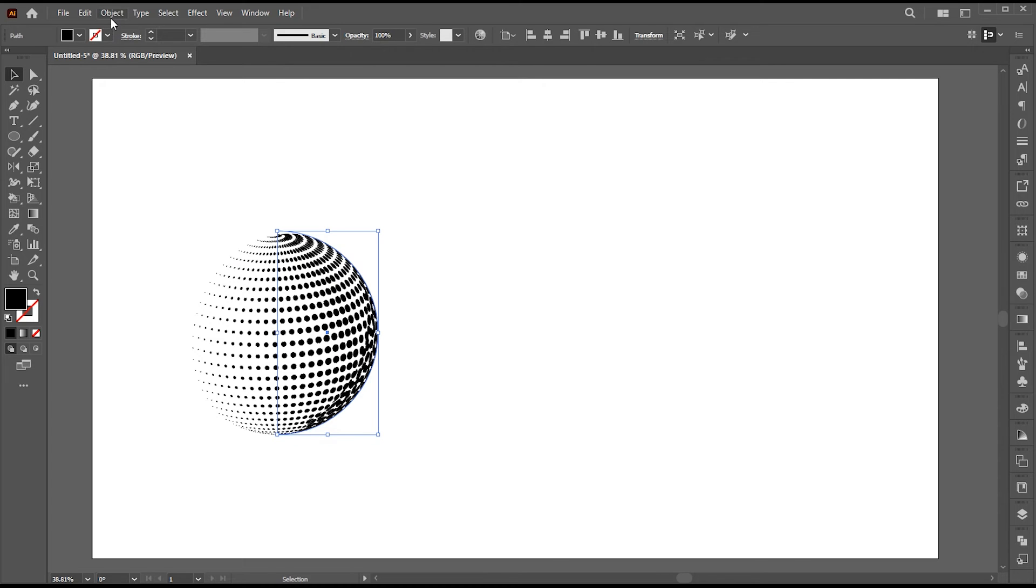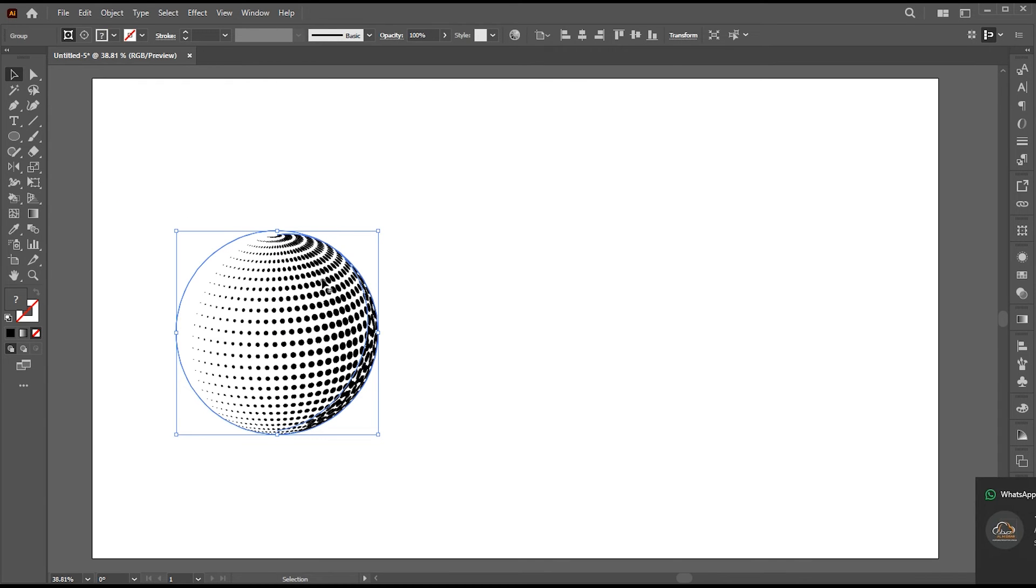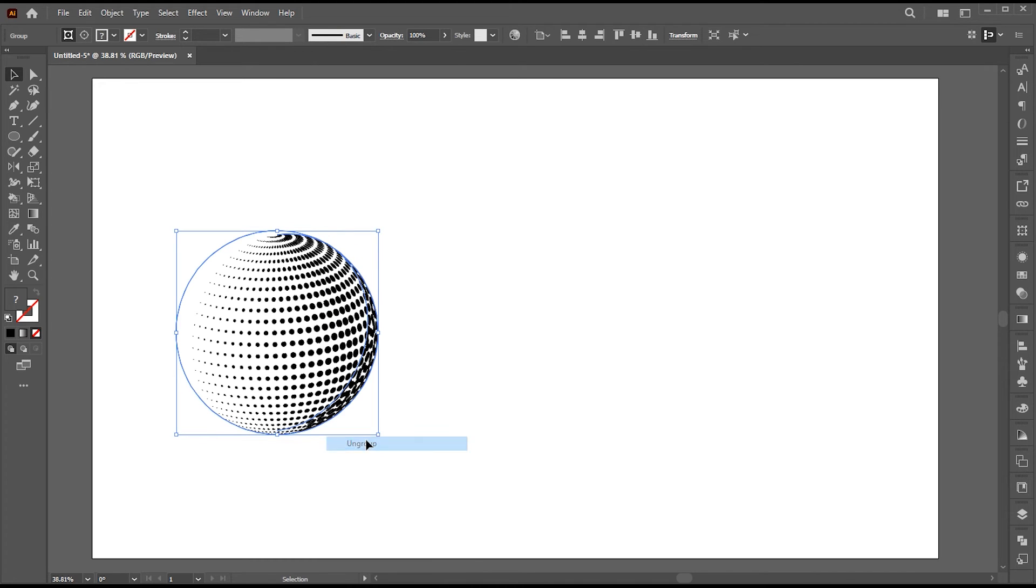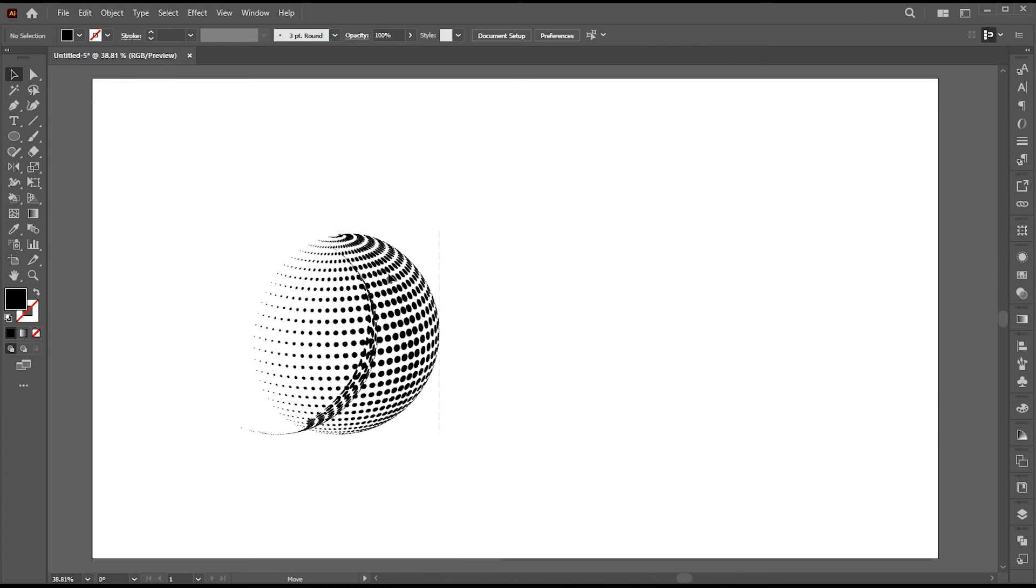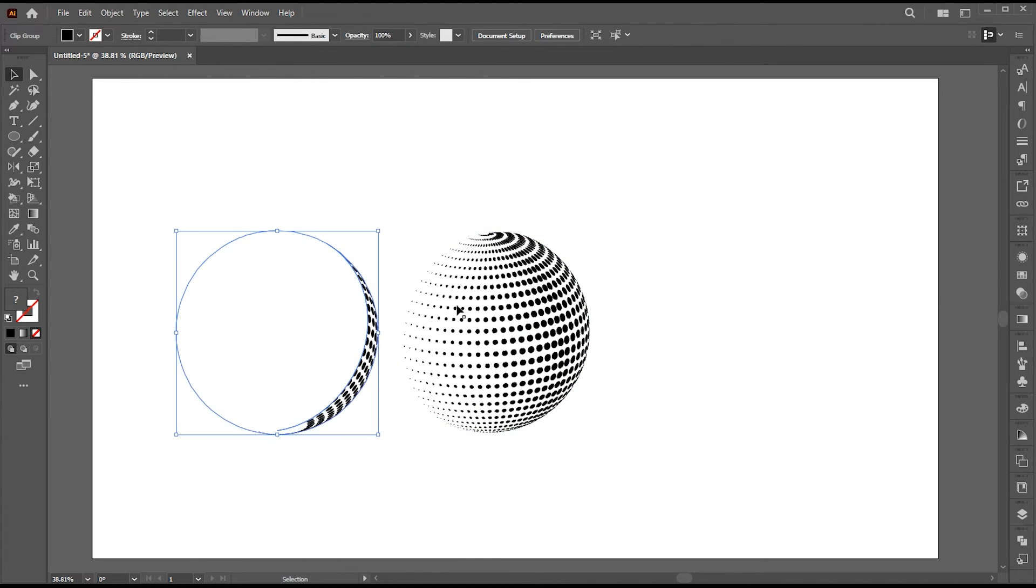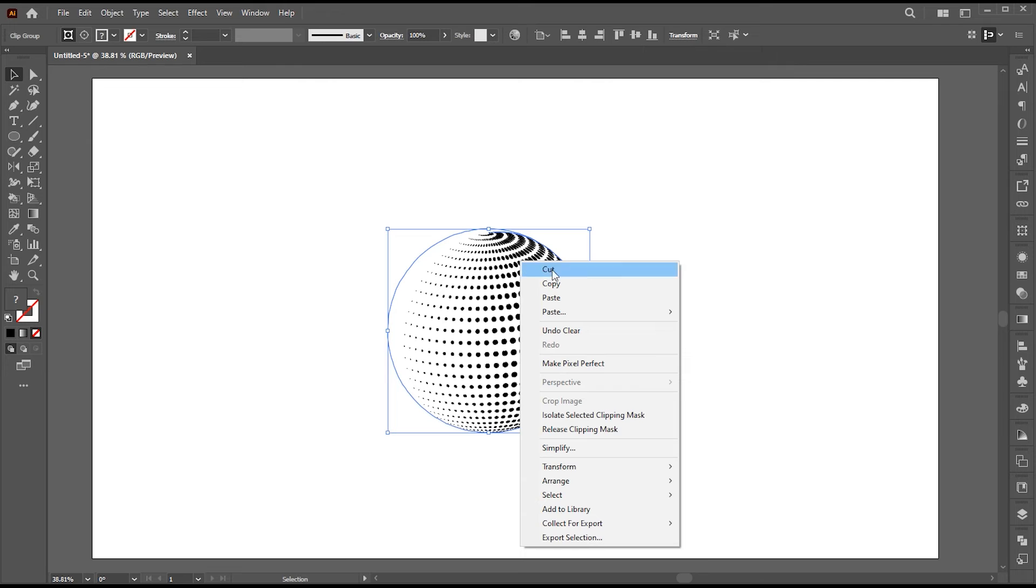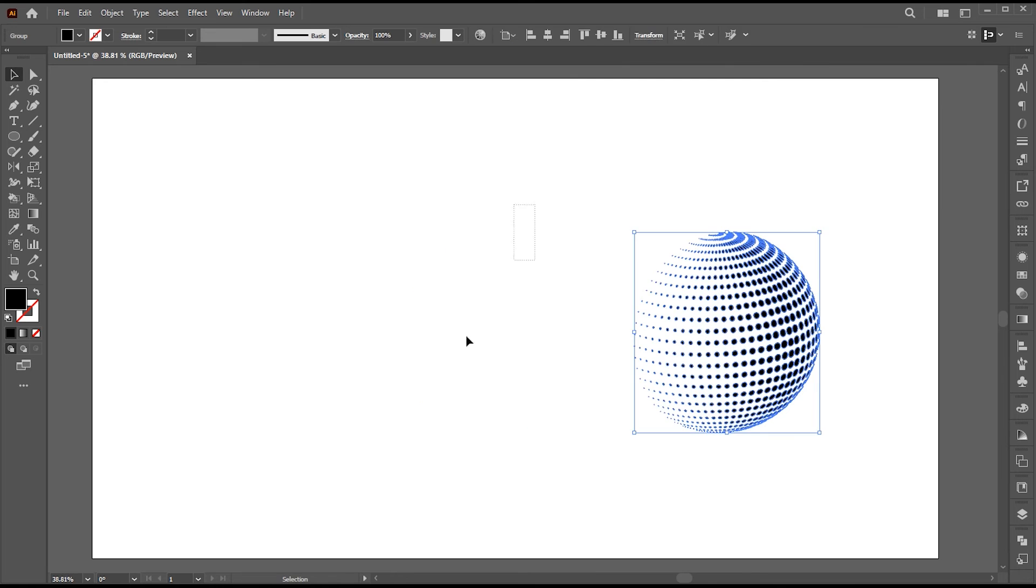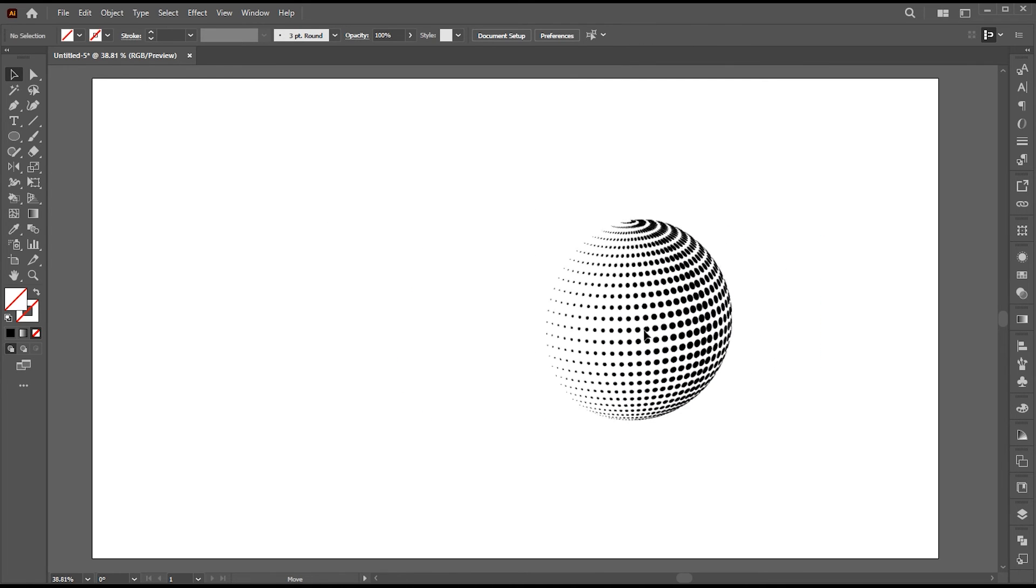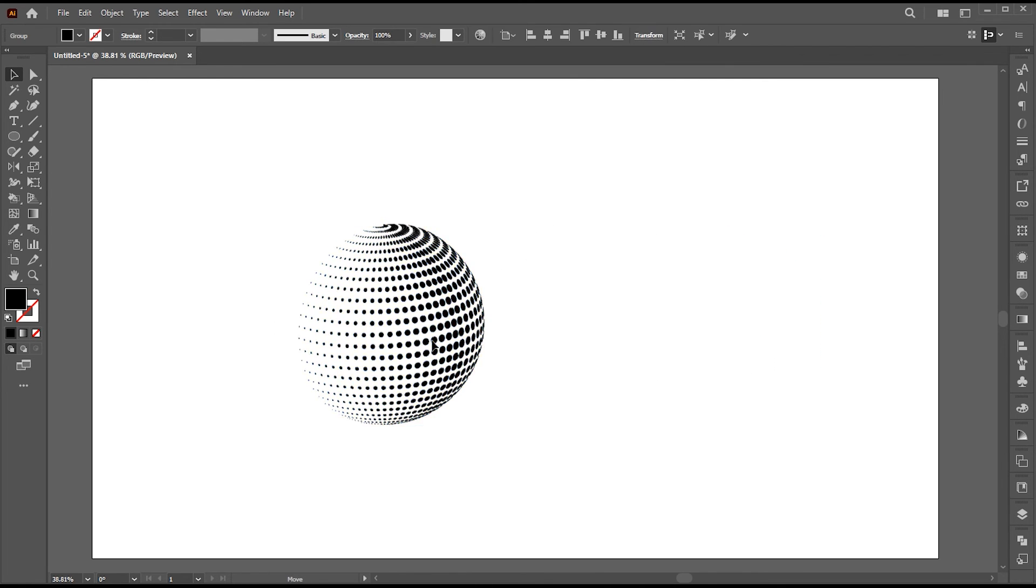Then go to the object menu, then expand, appearance. And ungroup this multiple time. Right click again and choose release clipping mask. And here are halftone sphere shape ready.